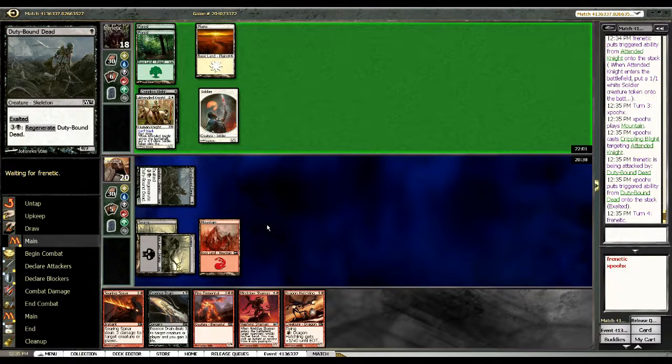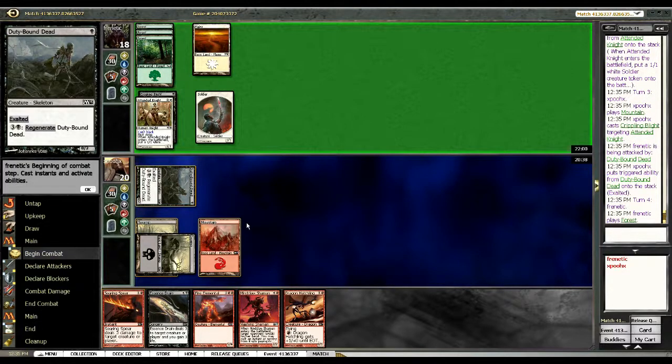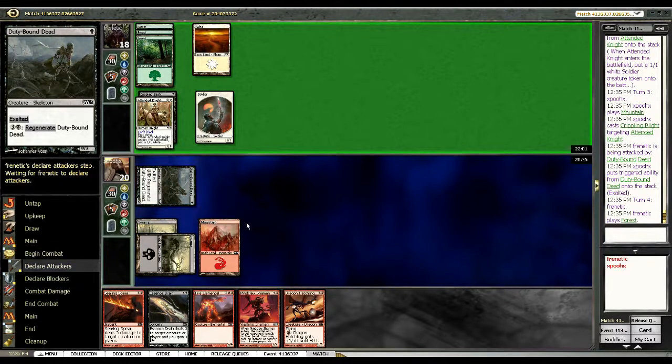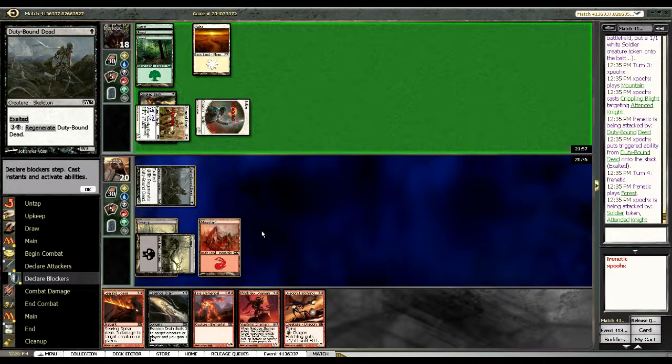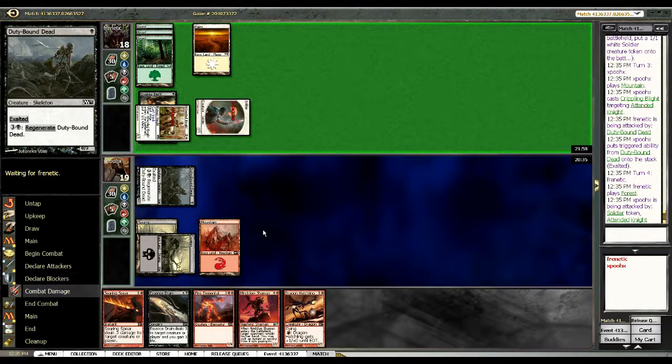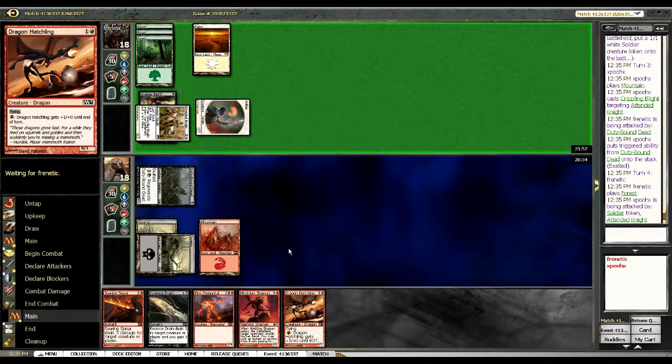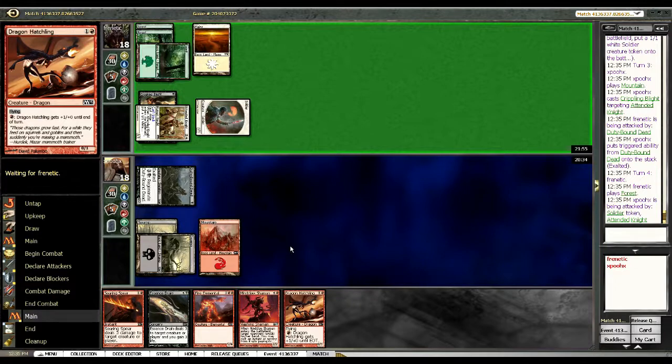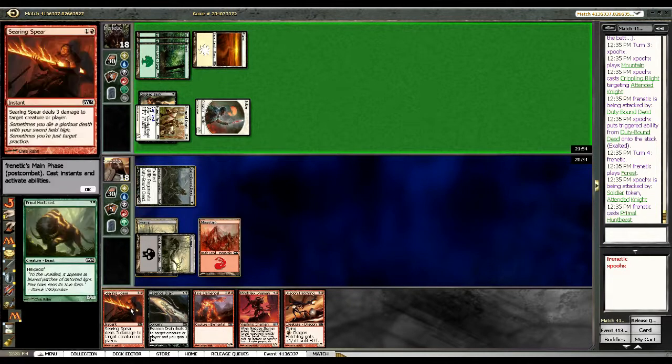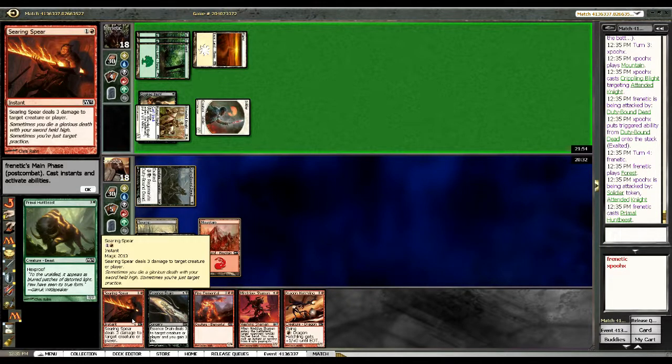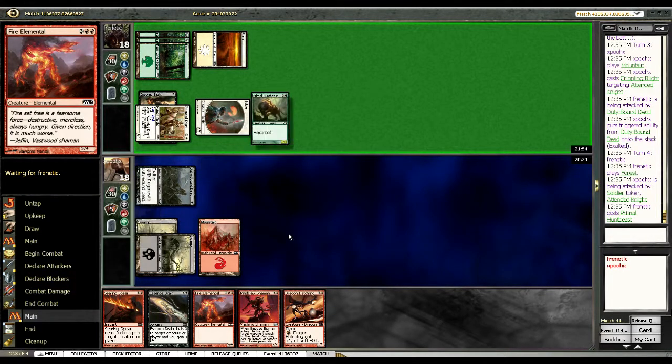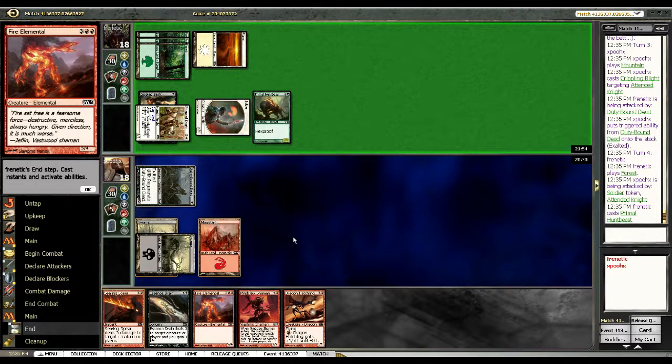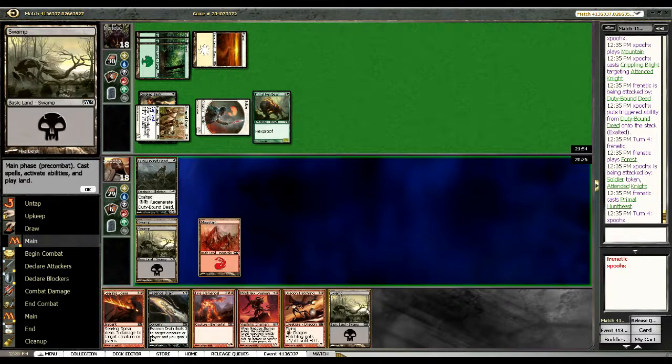And I'm keeping up instant speed removal in case he tries to go deep on anything. And hit me for two, which is fine. I guess I could have put Drake Hatchling down and flown over him. Annoying that it's hexproof, but we'll have to deal with it. And I don't know that I have an answer to that except for maybe blocking.